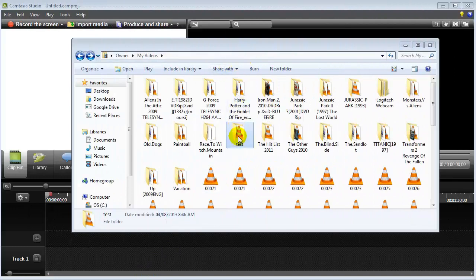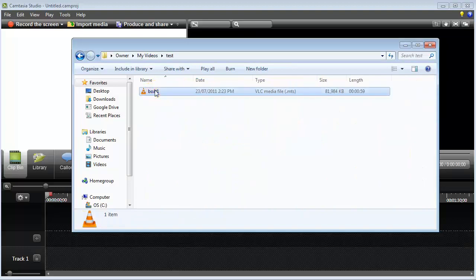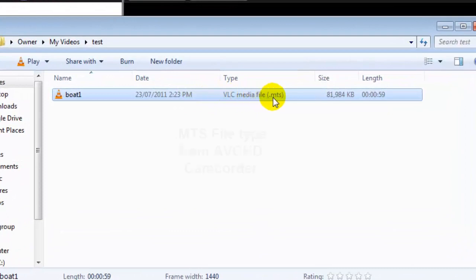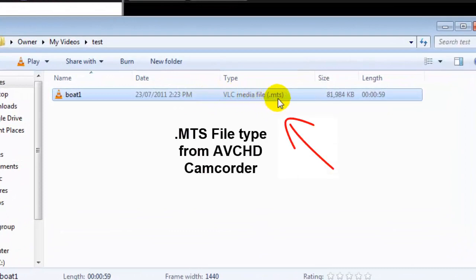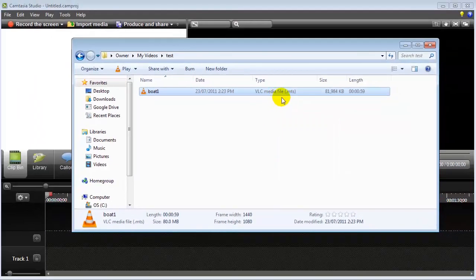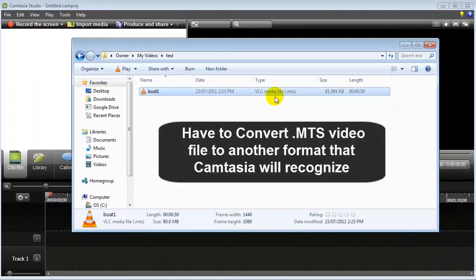Let me give you an example. If I were to bring up one of these files — for example, I have a video file on a boat — you'll see that what happens is that it exports from your camcorder a .MTS file. And the problem is that Camtasia is not able to recognize this video file format. So what you need to do is convert this file into a format that Camtasia will recognize.